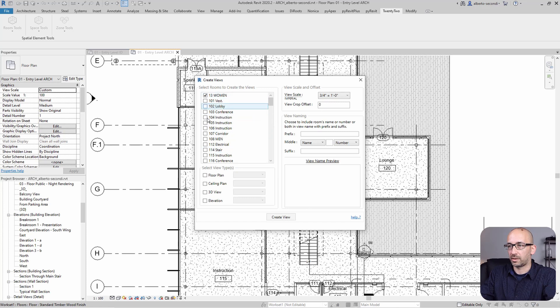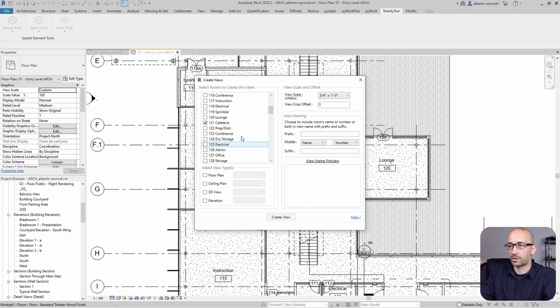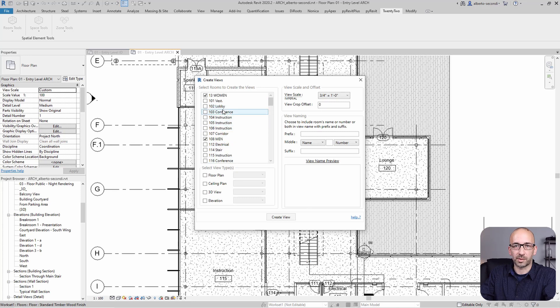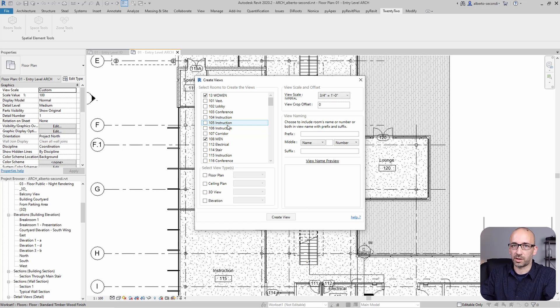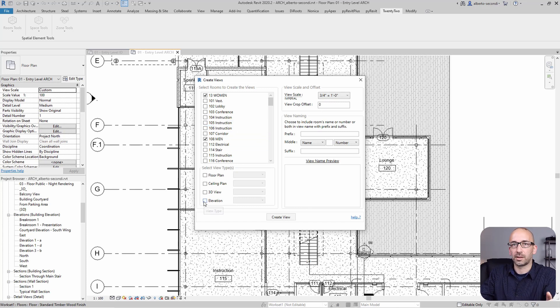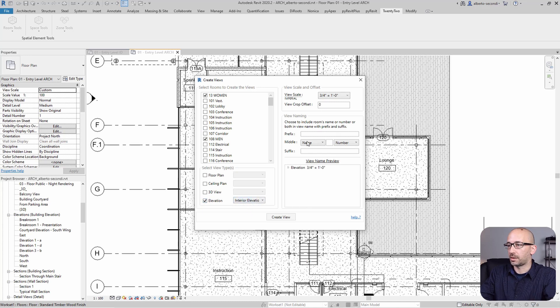What I would say is that we could probably select some of the rooms that may need an elevation, for example, just, let's keep it simple. Just imagine that this makes more sense when you have a lot of rooms and a lot of elevations. Okay, so now Elevations, this is where we can pick the interior elevation.